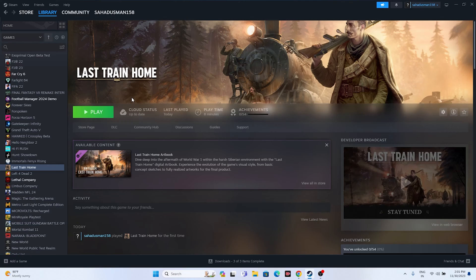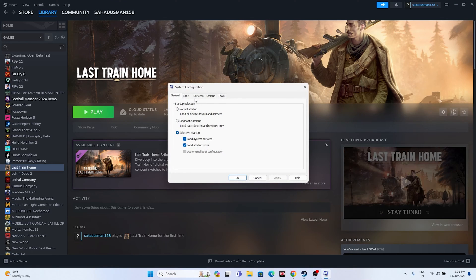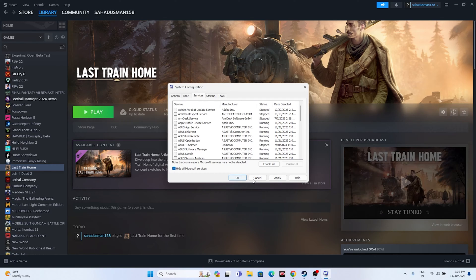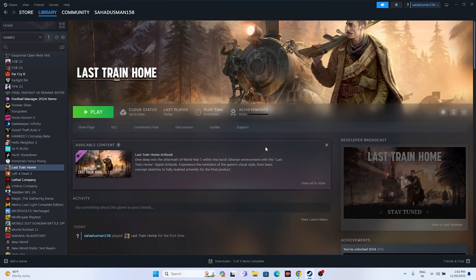Next, perform a clean boot. Search for System Configuration, go to the Services tab, click 'Hide all Microsoft services,' then click 'Disable all.' Click Apply and OK. You'll need to restart your PC — once the restart is done, the issue should most probably be completely fixed.